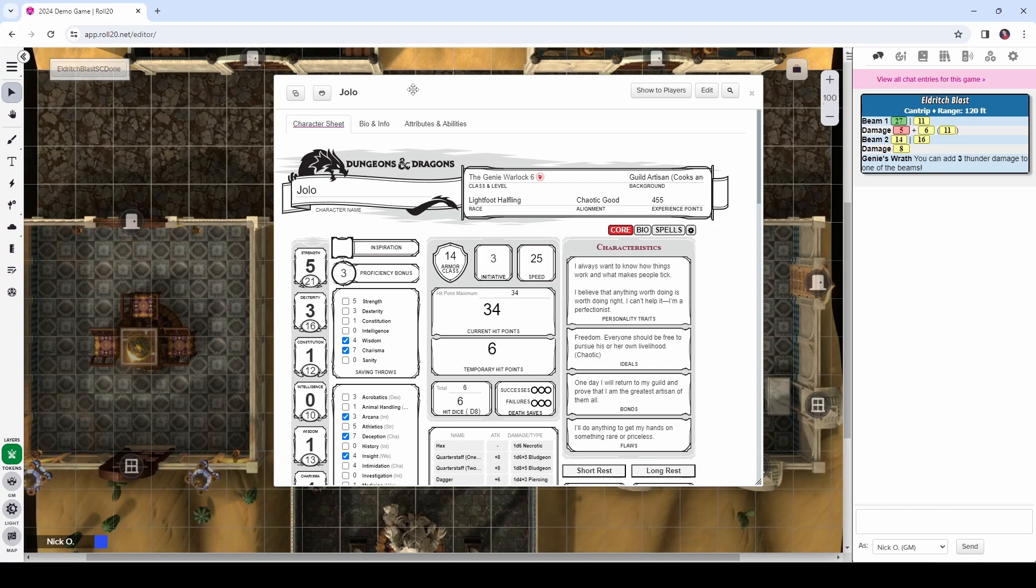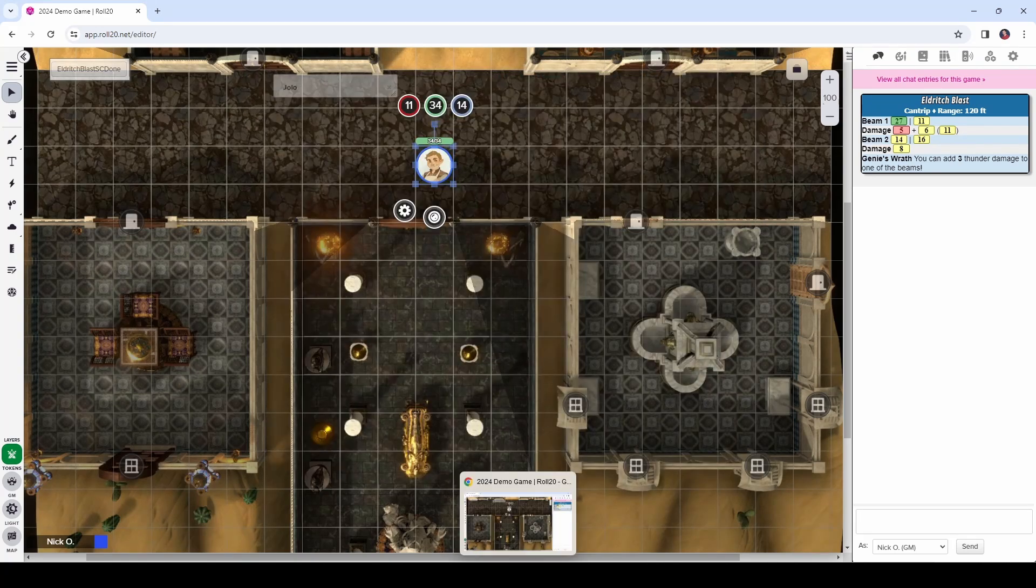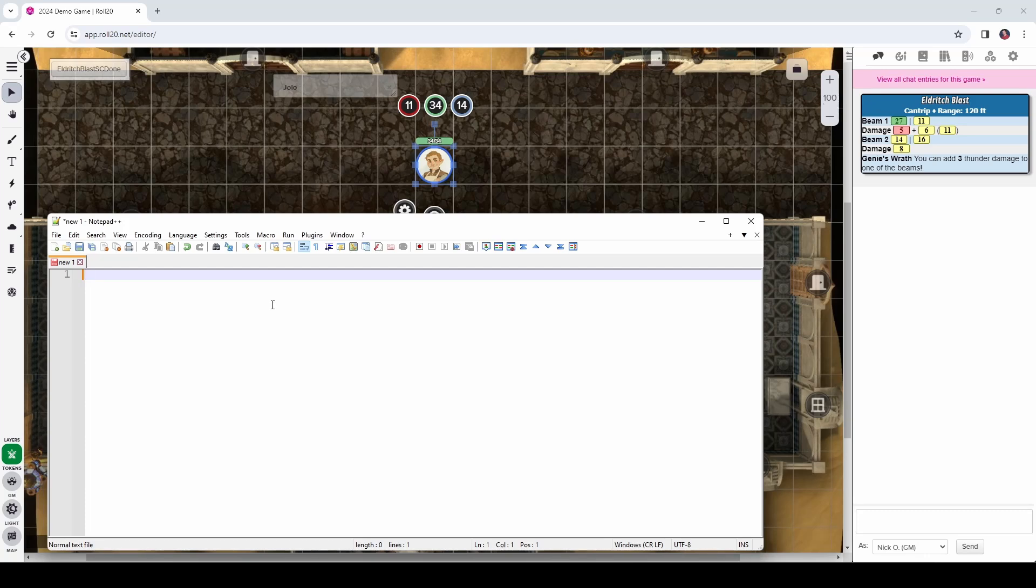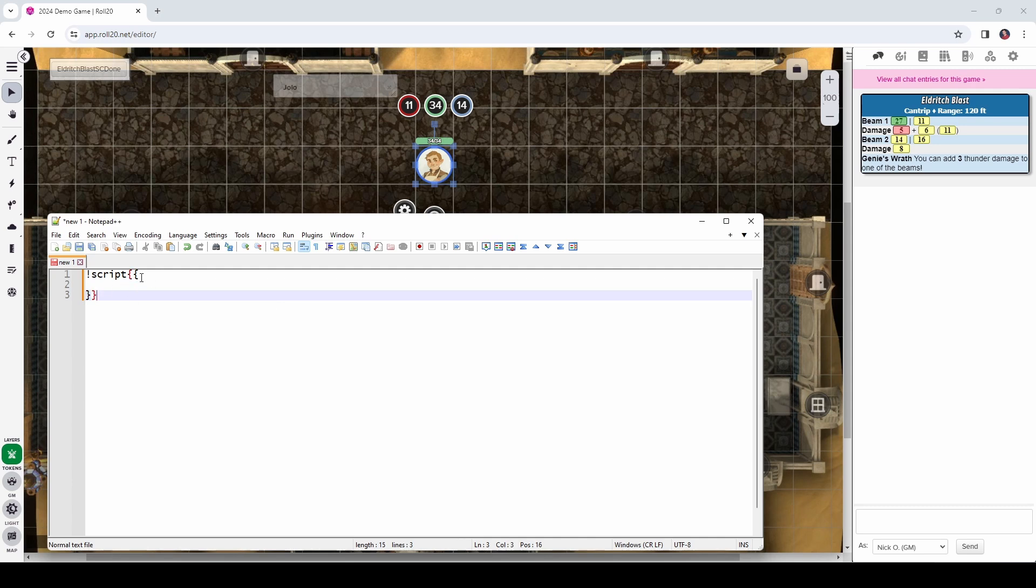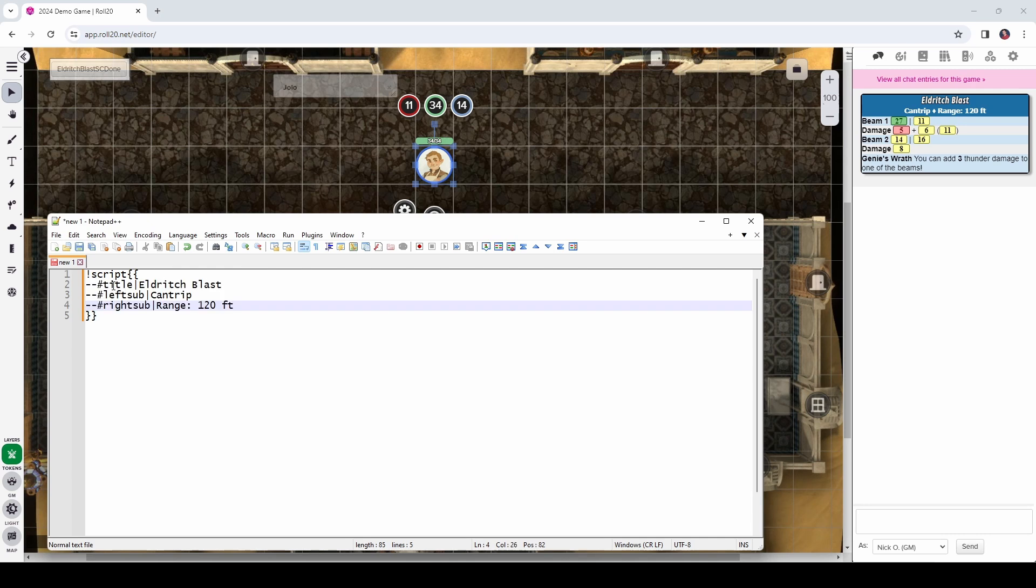And then additionally, if we look at the attack rolls here, we can see that we're re-rolling if Jolo gets a 1, because he's a halfling who has the lucky ability. Alright, so let's see how we write the code for this. So, I'm going to minimize Jolo's character sheet, I'm going to bring up my trusty Notepad++ window, and let's start writing some code. So, to start things off, exclamation point script, and then 2 open curly braces, followed by 2 closing curly braces.